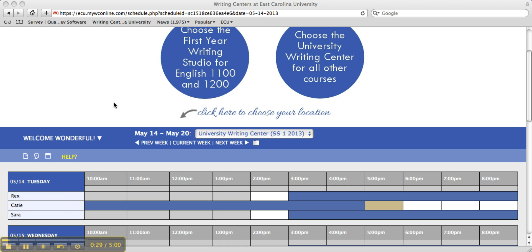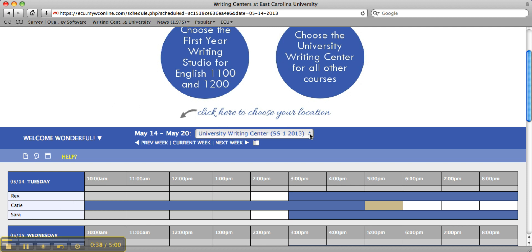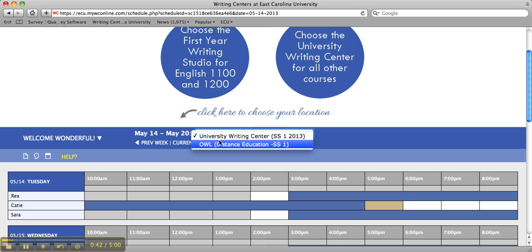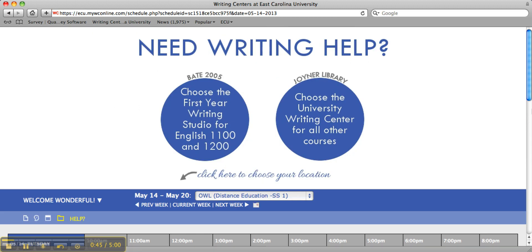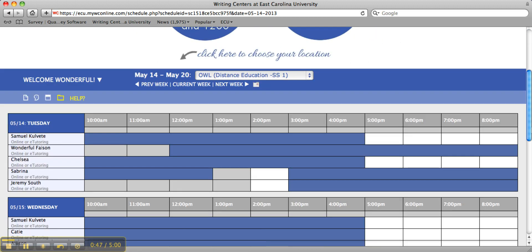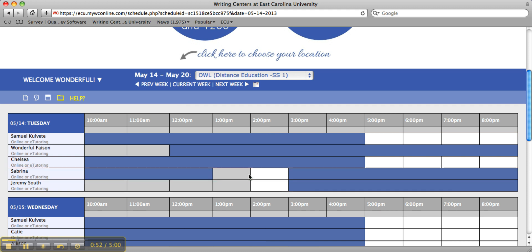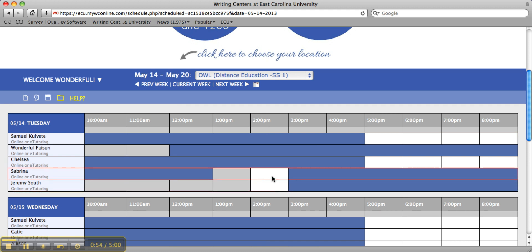In order to schedule an e-tutoring appointment, the student must first go to the drop-down menu and click here. Next, the student will select OWL Distance Education, then the student will click on an open white space and select what time they would like their appointment to be.